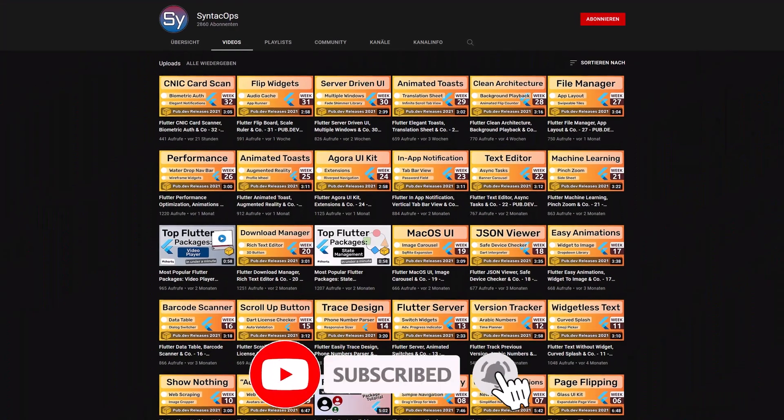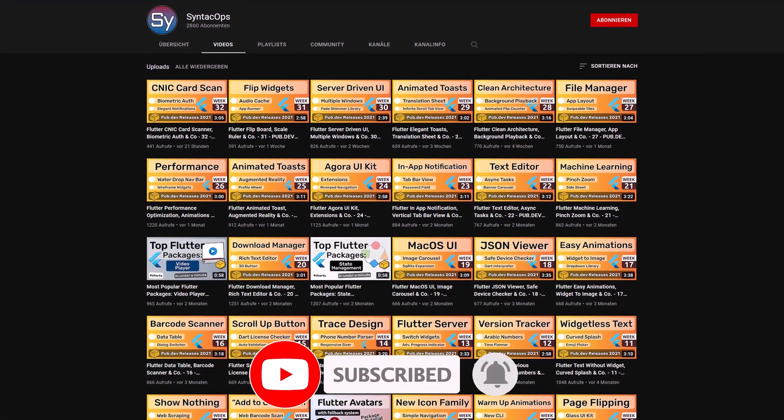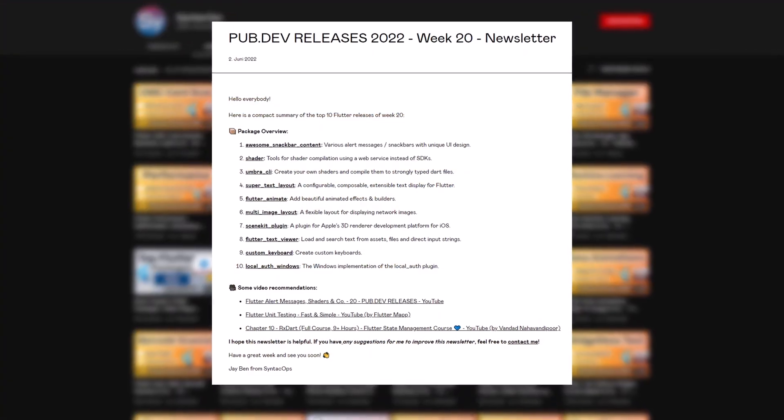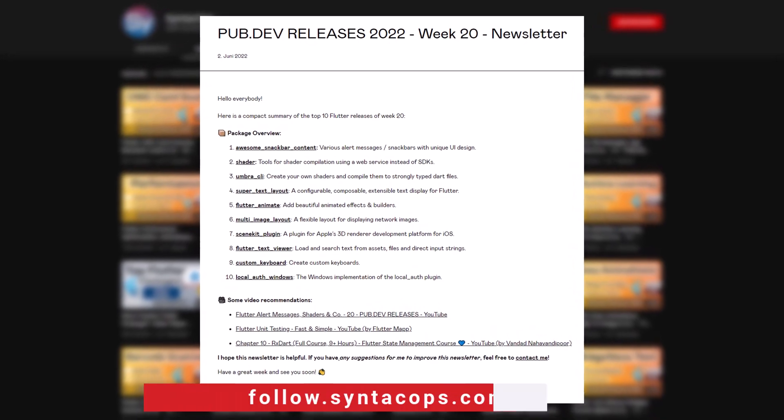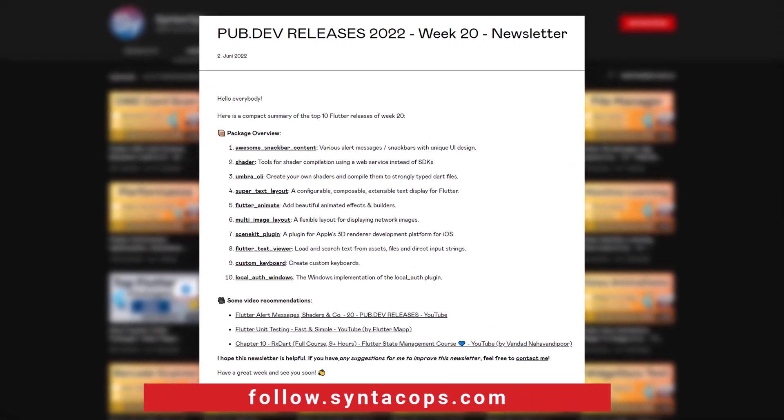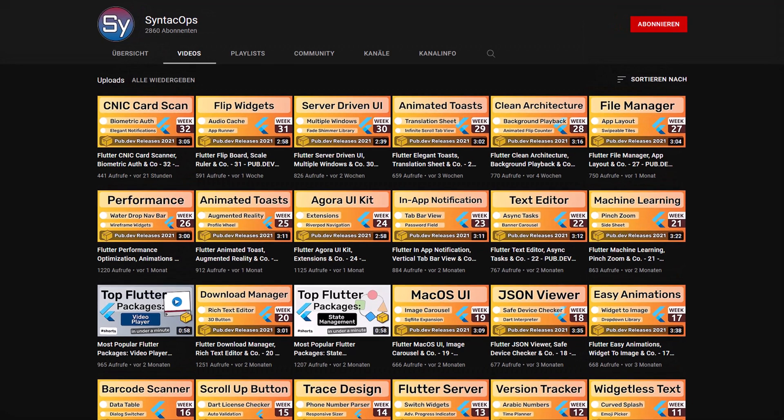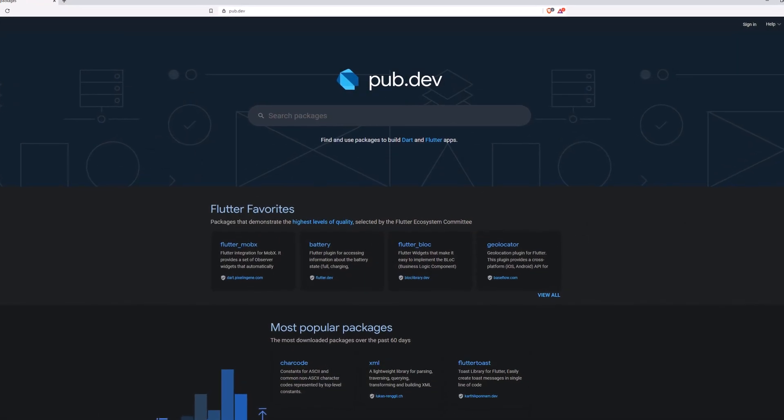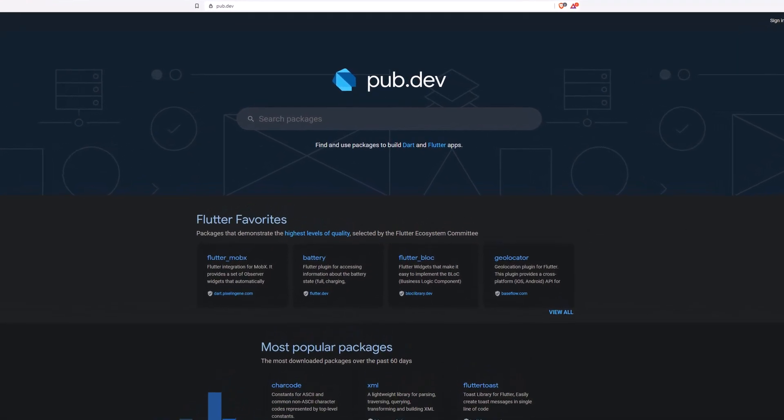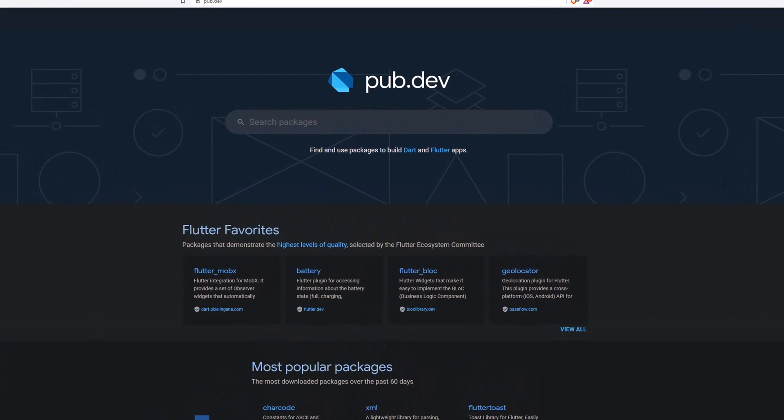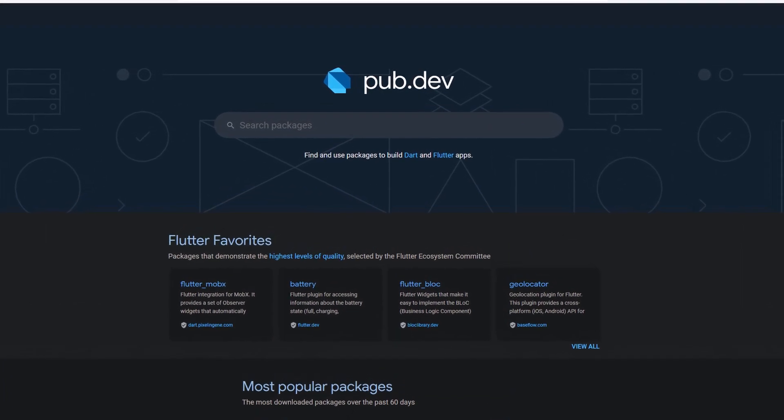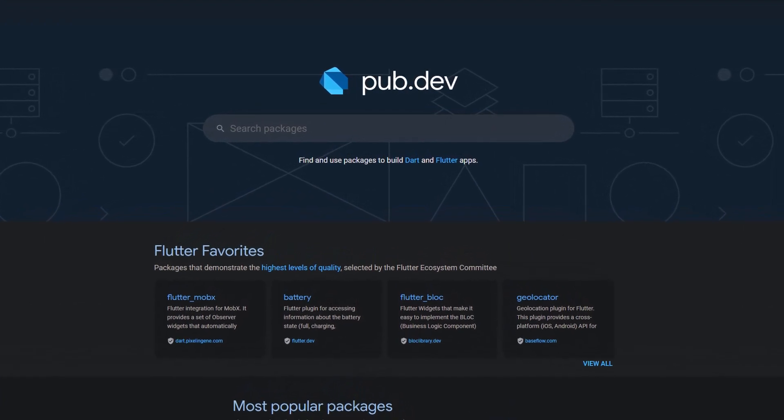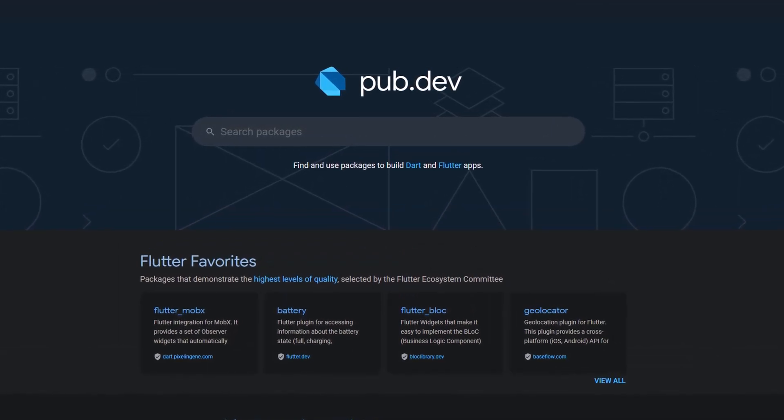If you enjoyed this video and want to support me and my channel, please like, share and subscribe to receive this compact overview weekly as an email newsletter. Subscribe at follow.syntechops.com. Also make sure to support the developers of those awesome packages by hitting the like button on the documentation page. Those were the top 10 of the week, thank you very much for your attention, have a great week and see you soon!